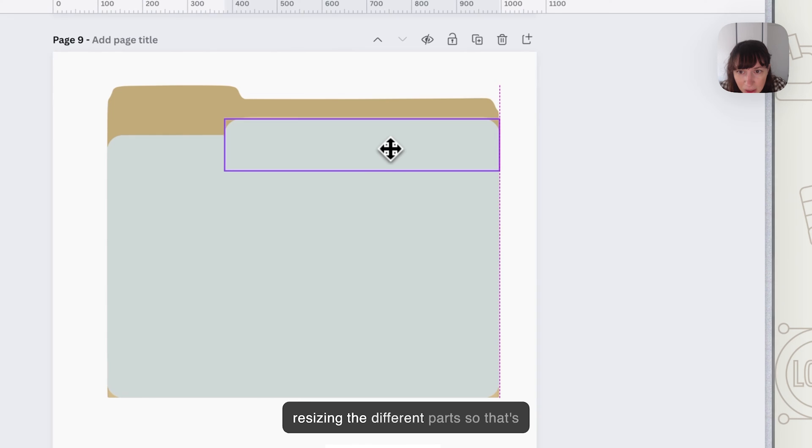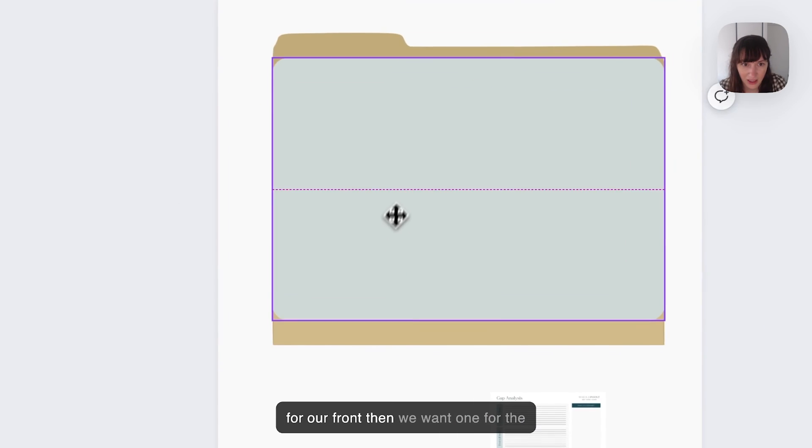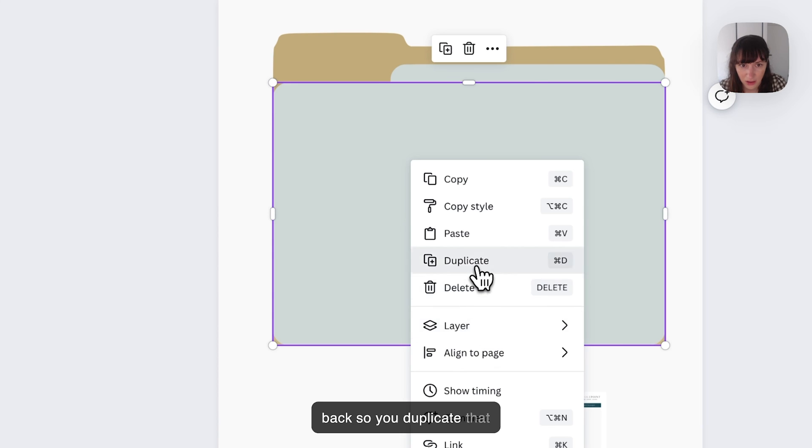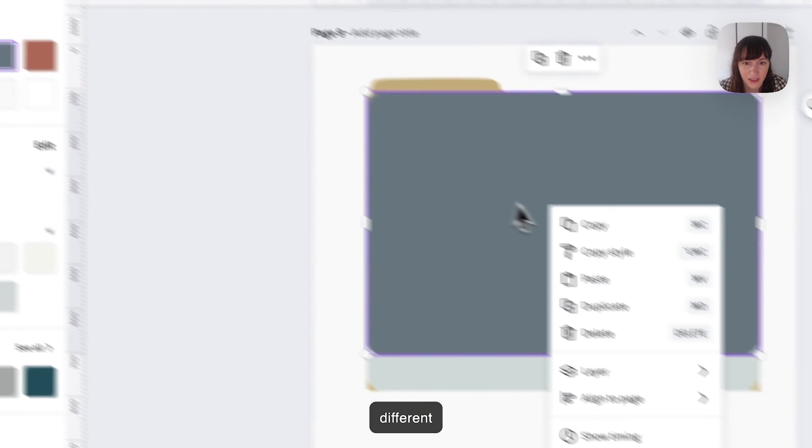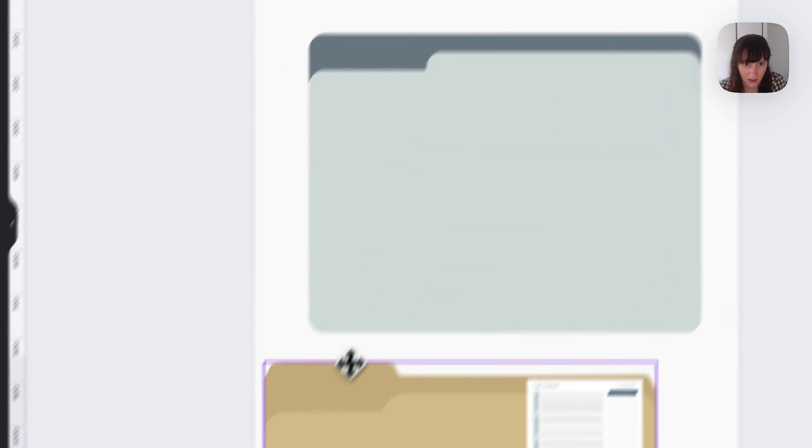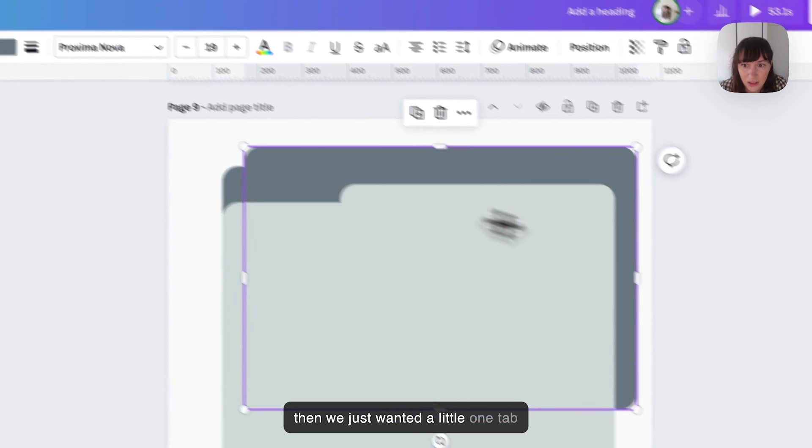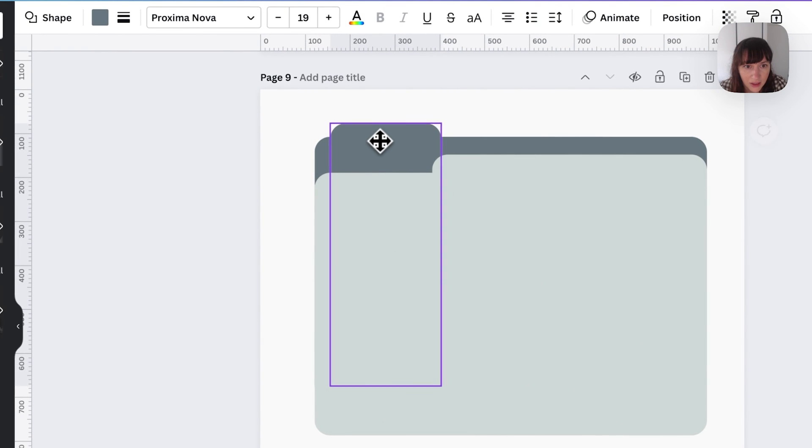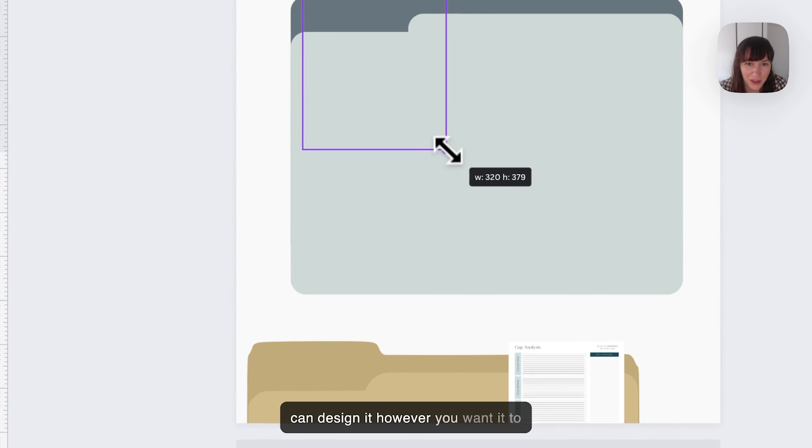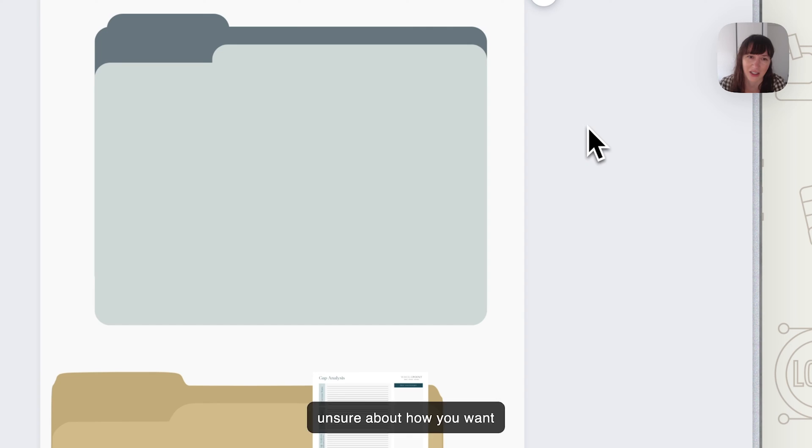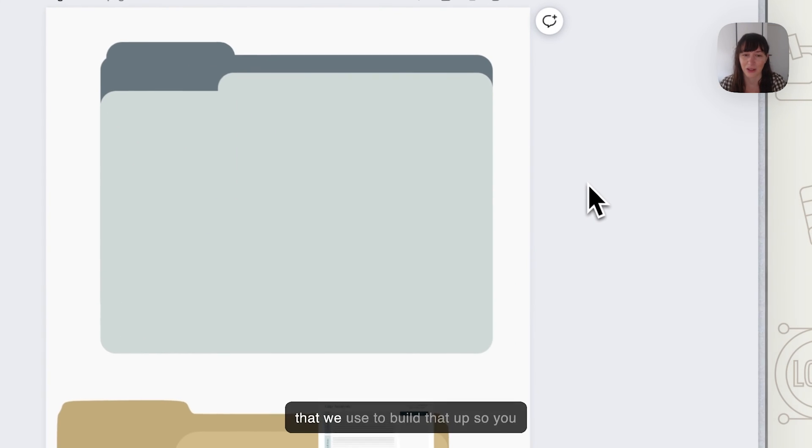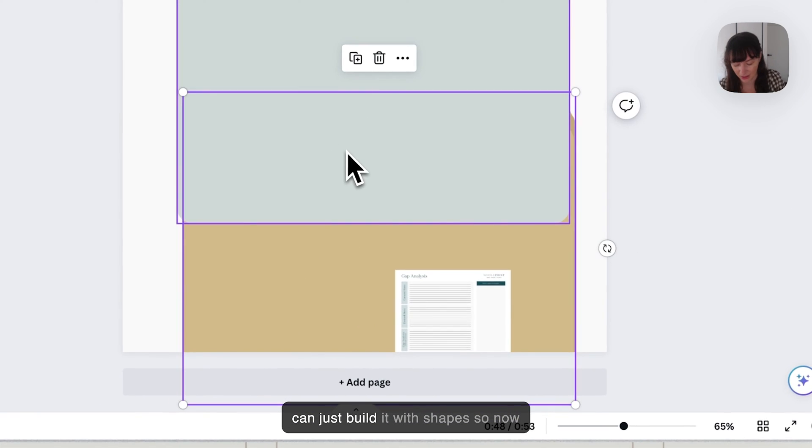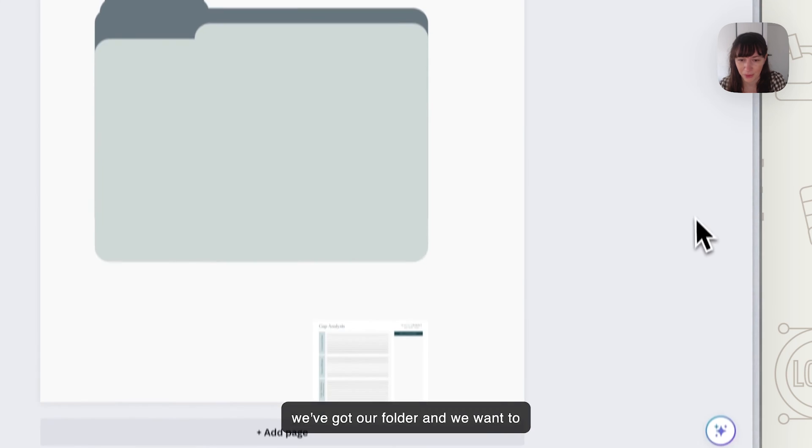So we're just resizing the different parts so that's for our front and then we want one for the back so duplicate, make that a different color, and then we just wanted a little one the tab over here. So you can design it however you want it to look. I just use this graphic as a guide and it can be helpful if you're a bit unsure about how you want something to look, go find something that you can use and you can sort of pull it apart and look at the shapes that we use to build that up. So you can just build it with shapes. All right, so now we've got our folder.